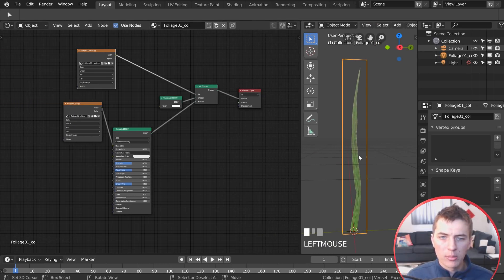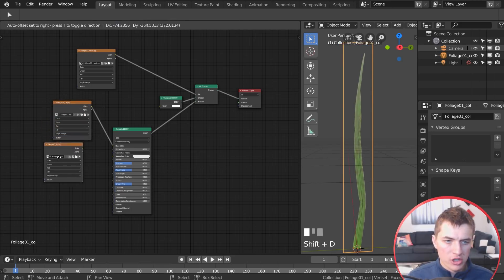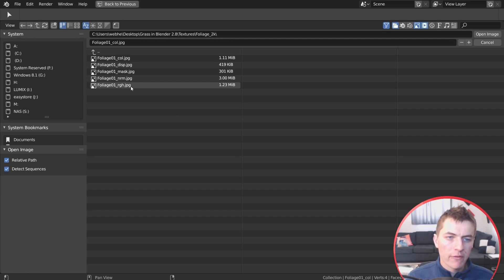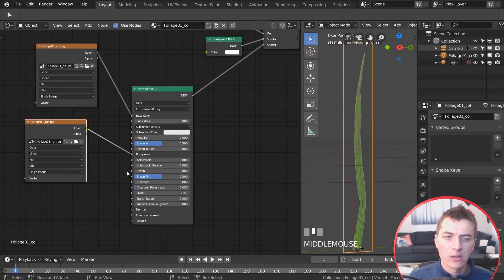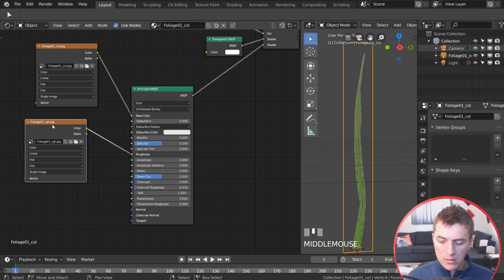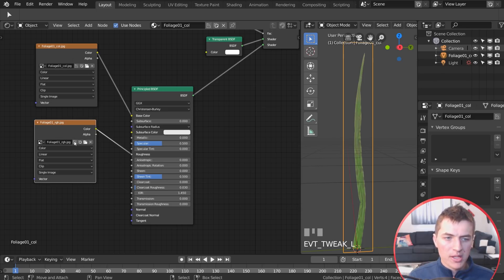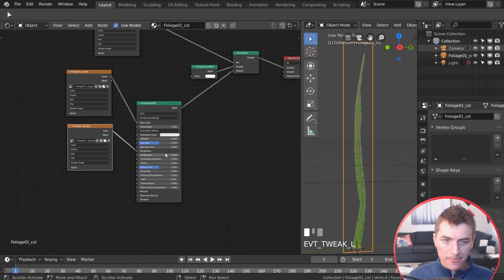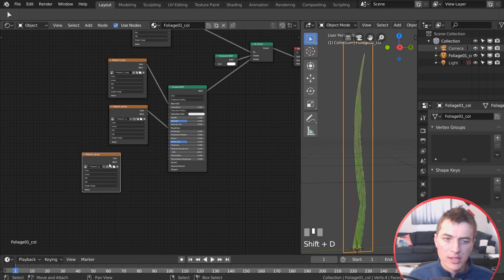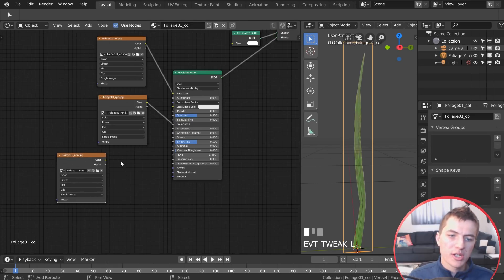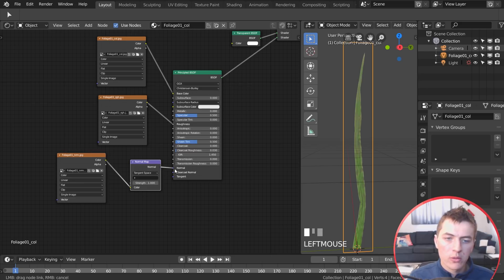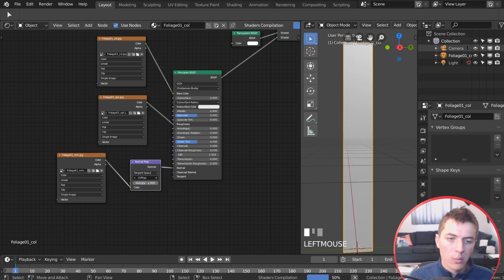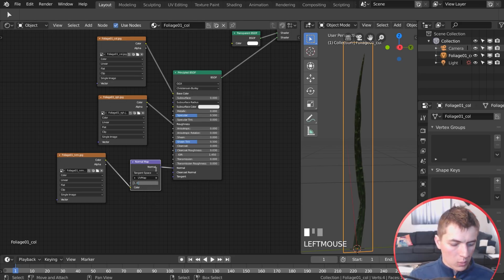Duplicate the color texture again and open the roughness map, connecting it directly to the Roughness input on the Principled Shader. Note: in Cycles you'd change this to non-color data, but results in Eevee may vary. Duplicate once more and open the normal map, connecting it through a Normal Map node — color to color, then normal to the Principled Shader's Normal input — and take the strength down to about 0.2.